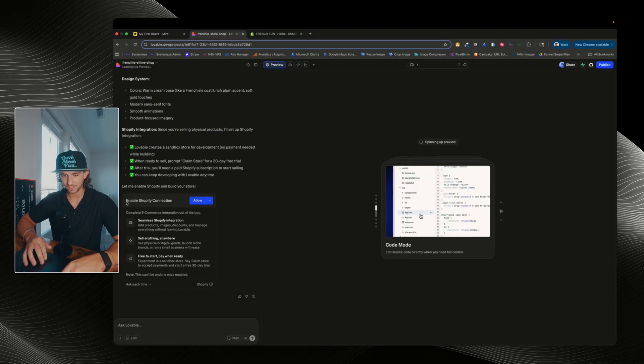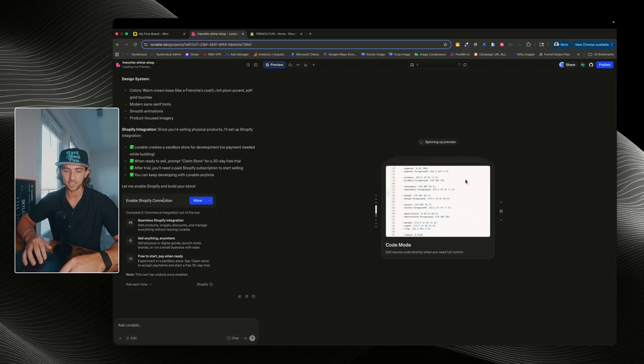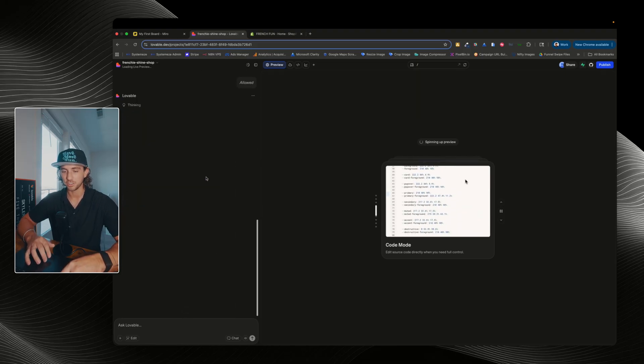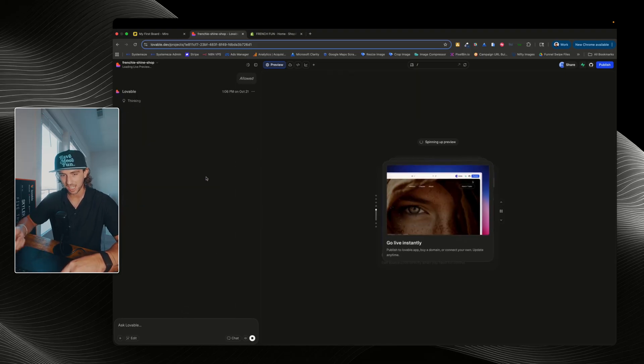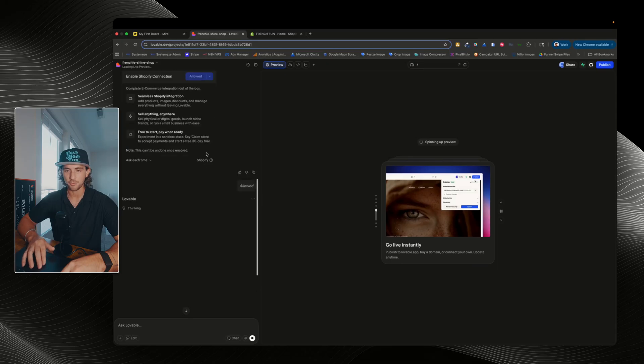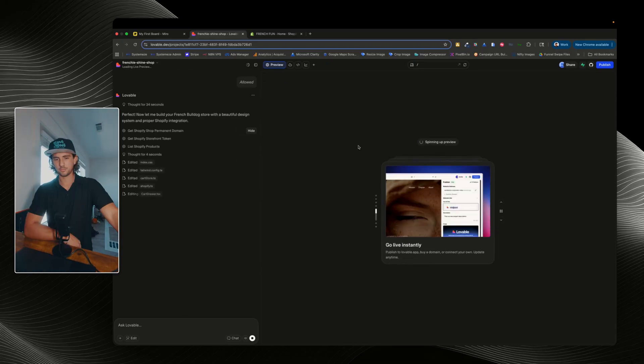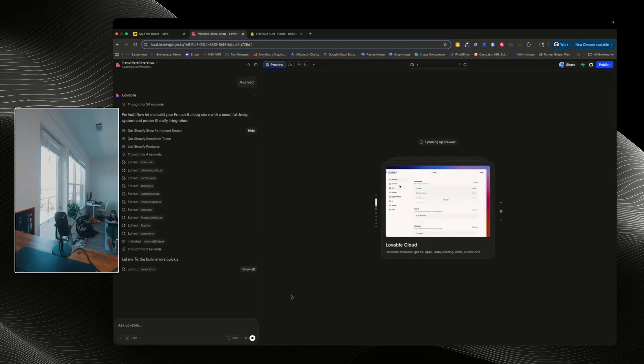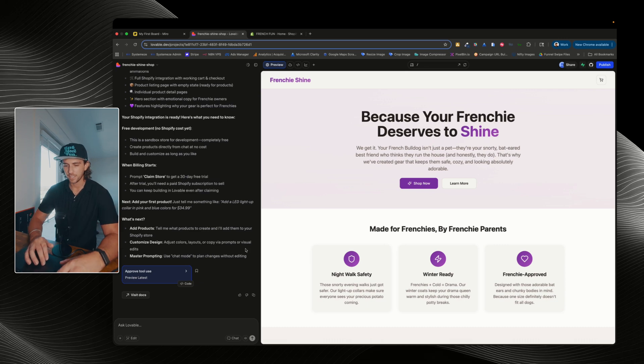Okay, so we can see that it has asked us to enable Shopify connection. Again, remember, because I told it we're gonna build an e-commerce store. So now I'm gonna click on allow, and what it's gonna do is now make a new sandbox Shopify. Boom, just like that, we have a store. Done.